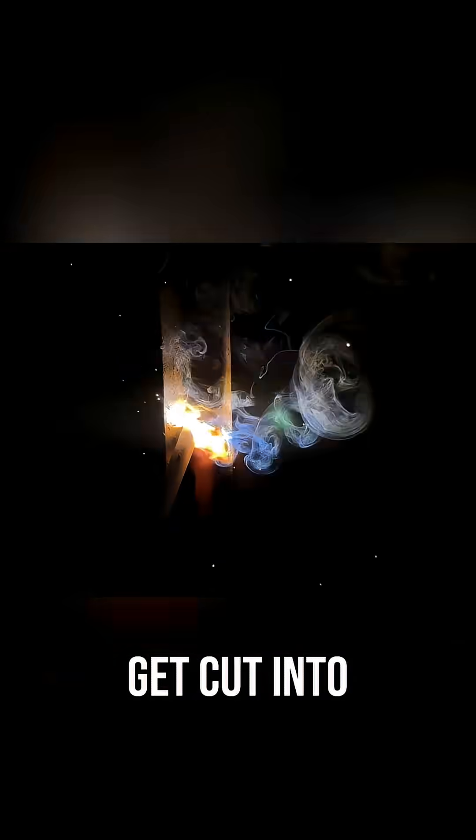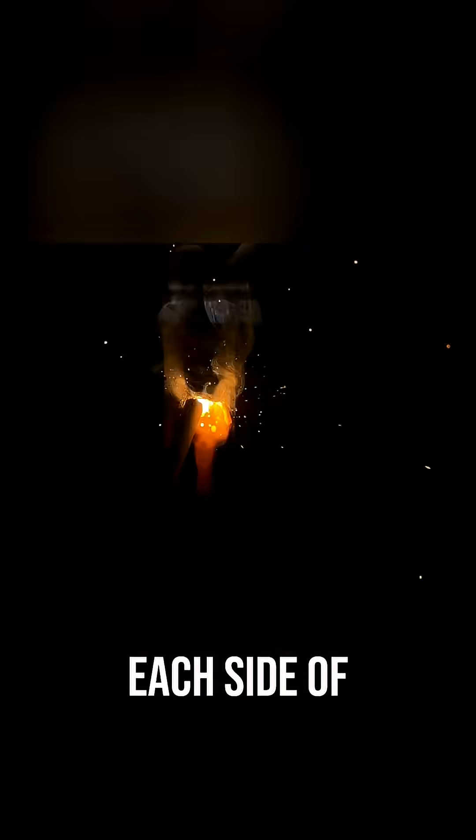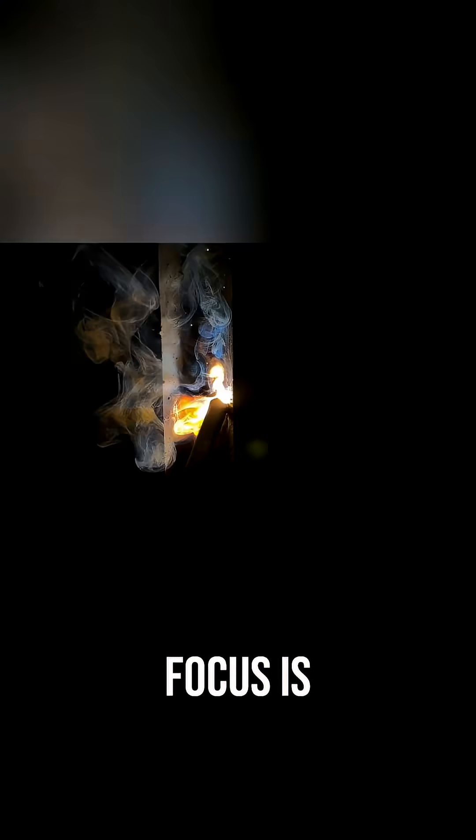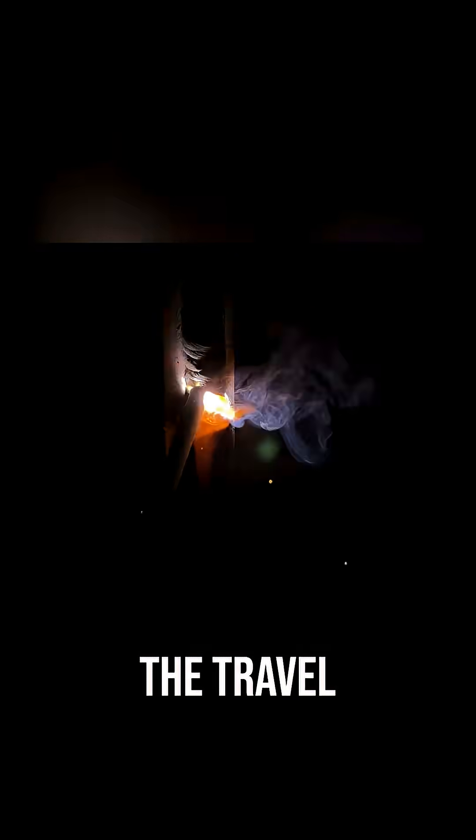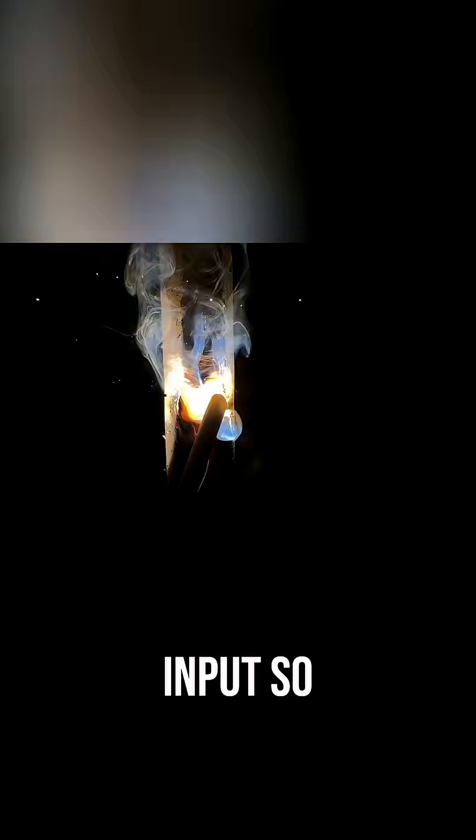Undercut is where the edges of the weld get cut into where the plate is melting it away, creating a groove down each side of the run. Our sole focus is controlling the travel speed and pause times and heat input so that we can keep achieving a flat and uniform weld.